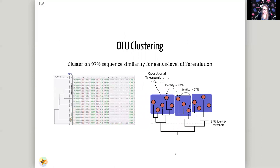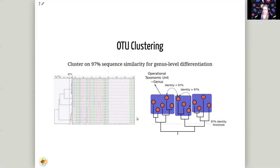The next step is to cluster highly similar sequences into OTUs — operational taxonomic units. Often a 97% identity threshold is used, meaning any two sequences that are at least 97% identical are grouped together. Here you can see a schematic of that, and using this 97% identity threshold indicates we are working at genus level. These clusters each represent a taxonomic unit — a genus unit — which we'll try to assign to a specific taxonomy.